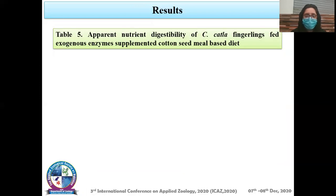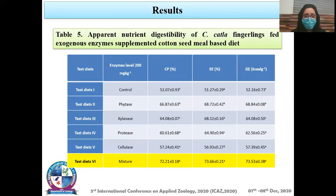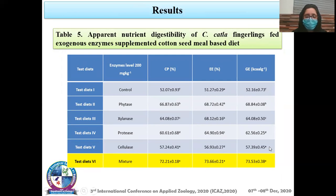Apparent nutrient digestibility of Catla catla fingerlings fed exogenous enzyme-supplementary cottonseed-based diets showed that mixture of enzymes yielded higher crude protein values compared to other enzyme-supplementary diets. At the mixture of enzymes level, crude protein and gross energy values were also significantly higher compared to the control diet and other individual enzyme-supplementary diets.